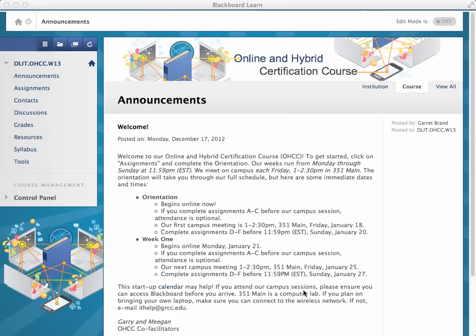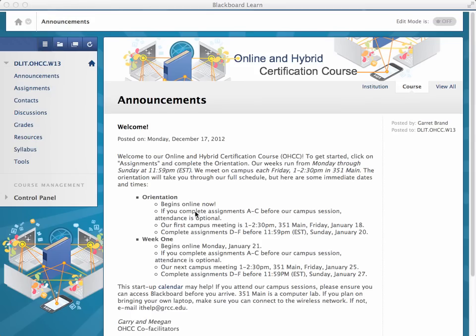Alright, this week we're going to add a welcome announcement and an orientation to your template course, so we thought we'd let you take a look at how we did it in the OHCC. You may remember this welcome announcement here. Just try to keep it short. Use bullets so students can get the major ideas.